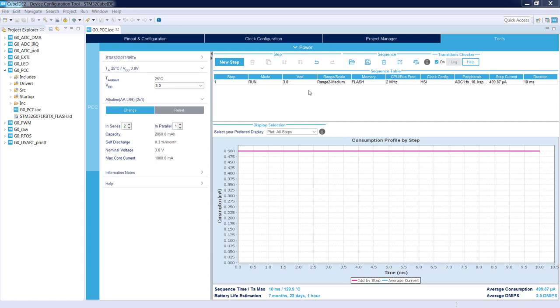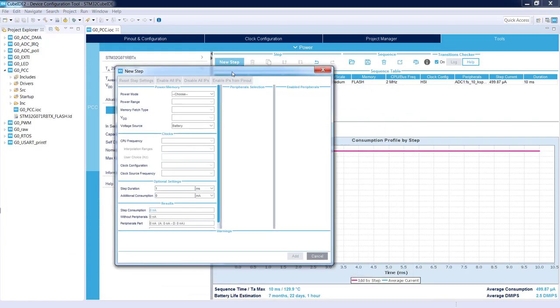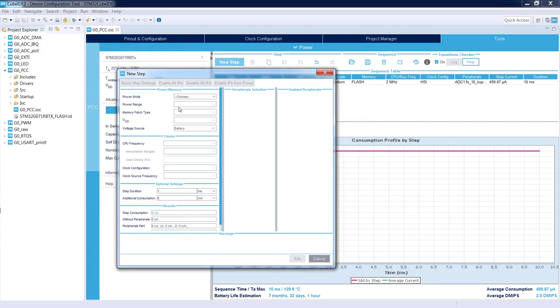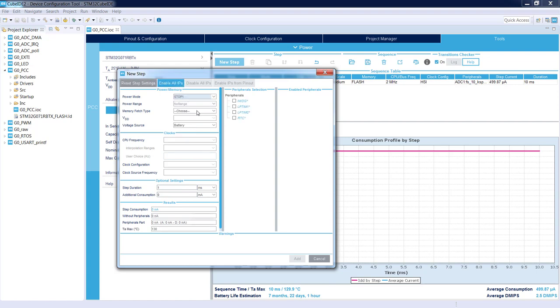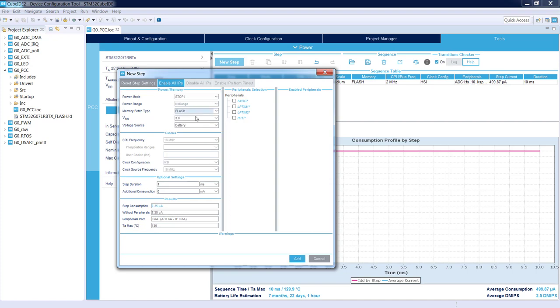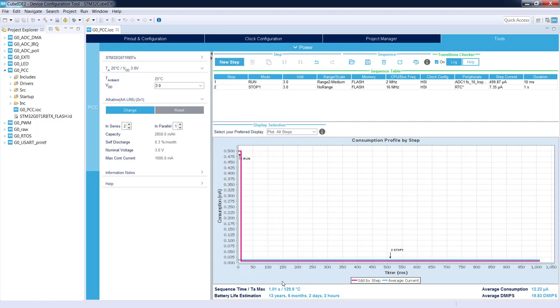But I said at the beginning that I would like to create a low power application. This is why I will add a new step. Within this new step I will select the stop mode, Stop one, Stop one mode with active RTC only. I would like to be in this state for one second without any additional current consumption. I'm adding this step as well.